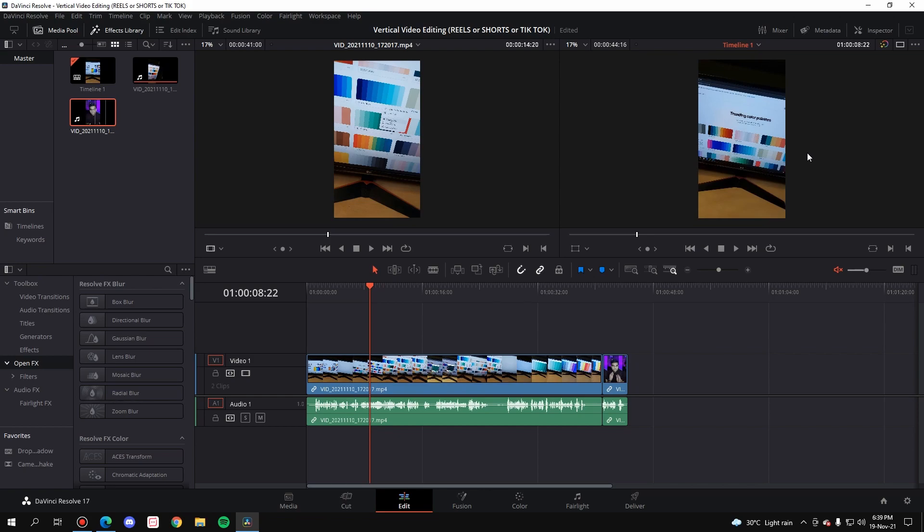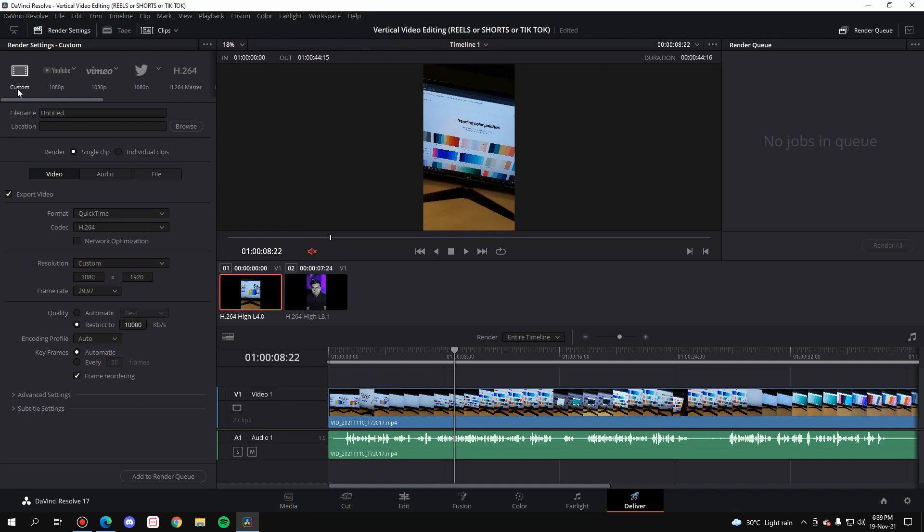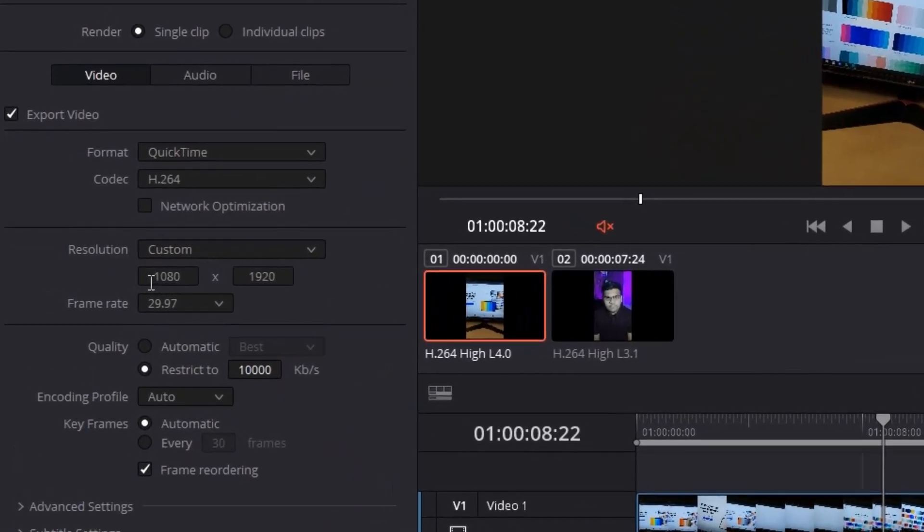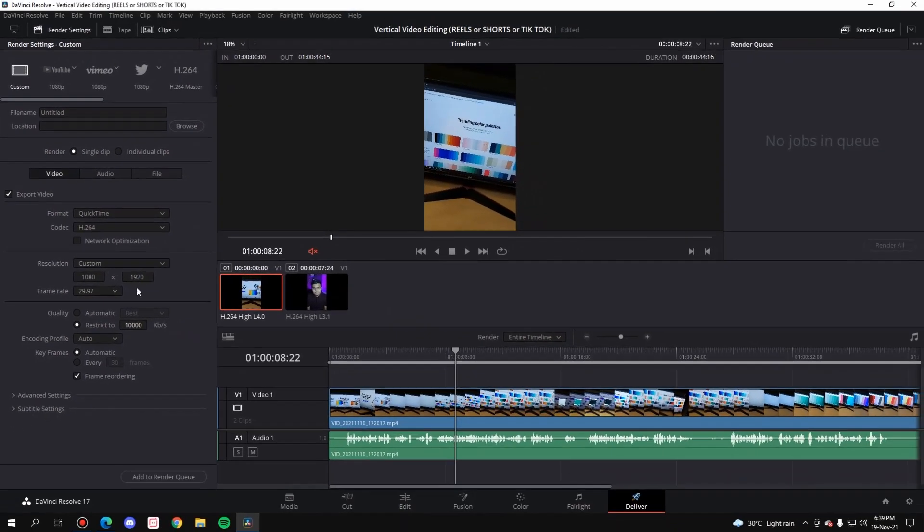And as you can see, the sidebars are gone, both for the source monitor and for the output monitor. Now all you have to do is simply edit your video, and then when you deliver the video, as you can see in the custom bar it already has changed 1080 into 1920.